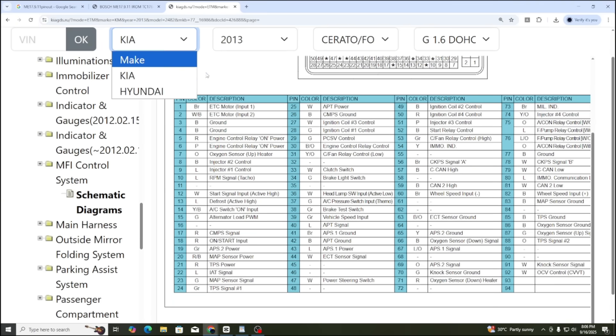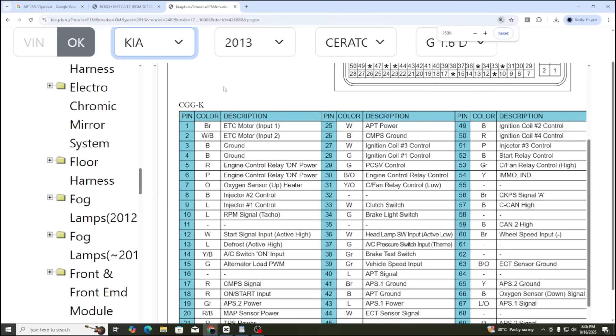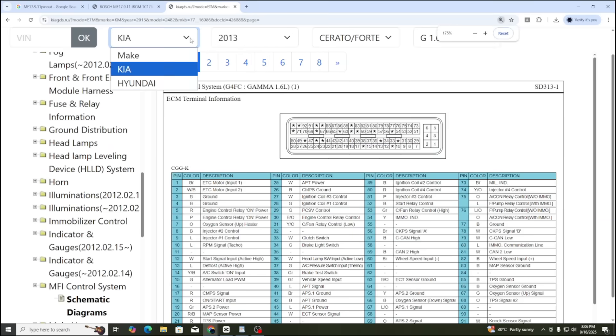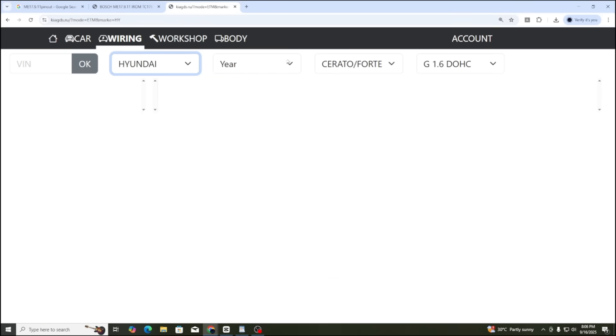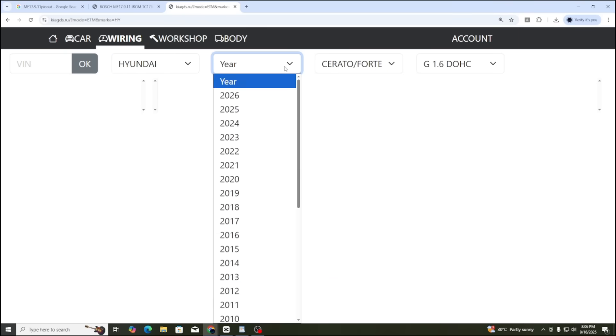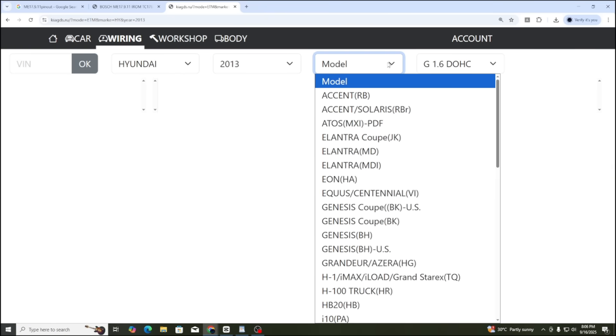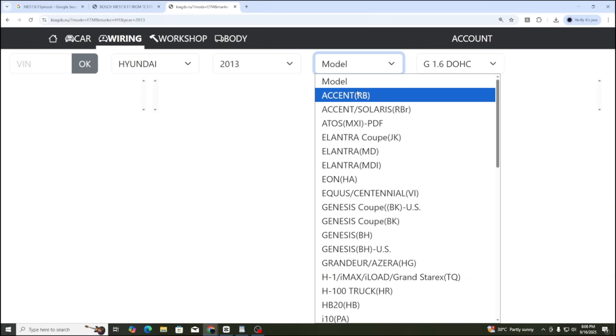Next, with the same ECU, let's try with Hyundai brand. The way to select the brand and year is the same. For Hyundai, this ECU model is used in cars like i10, Accent, Solaris, Elantra, and Avante. You can select one model and then compare the pinout to see if it matches.